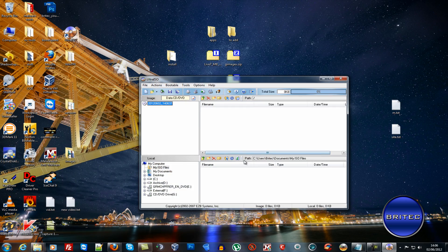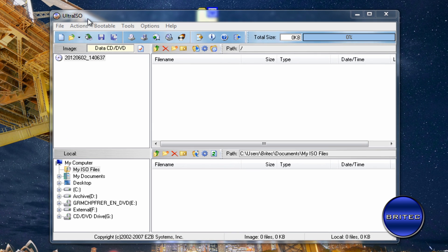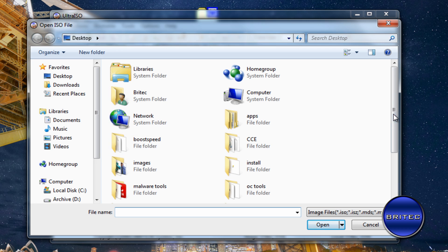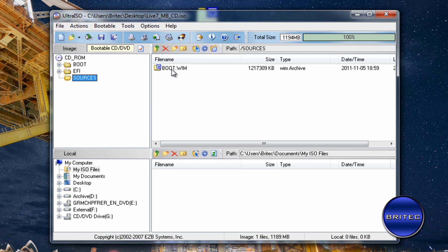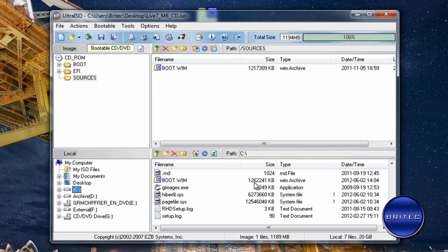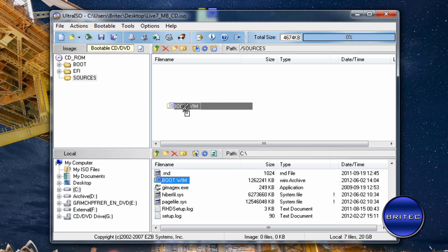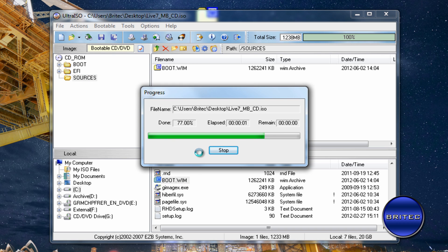Now add the modified WIM file back into your PE disc ISO. I'm using Ultra ISO — you can use Magic ISO or similar. Open the ISO image, go to the Sources folder, delete the old WIM file, and drag the new modified WIM file in. Then go to File and Save — it will rebuild the ISO with your changes and it will still be bootable.